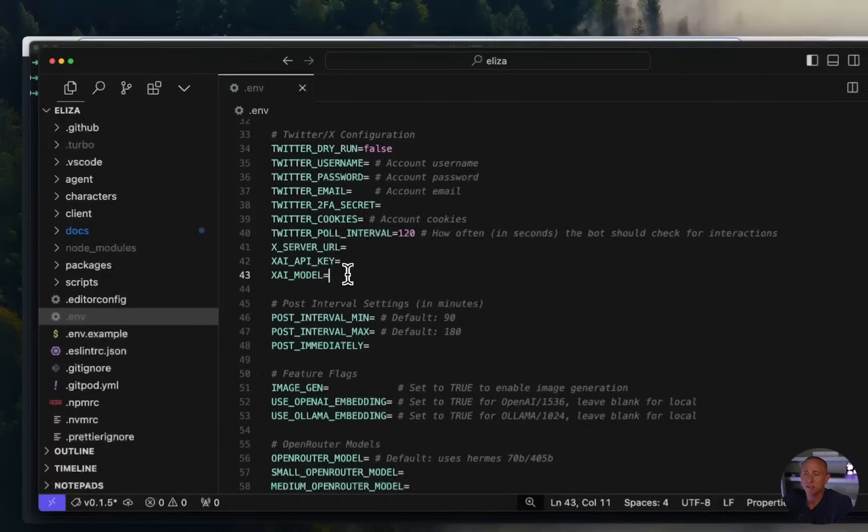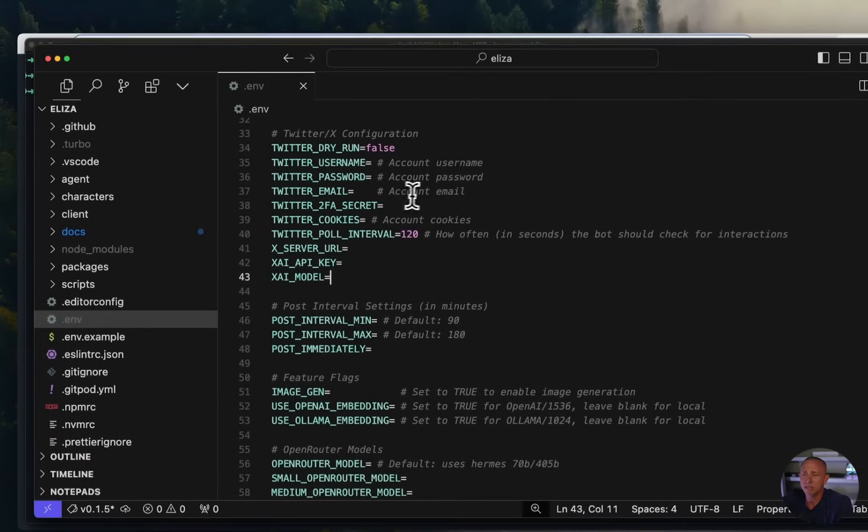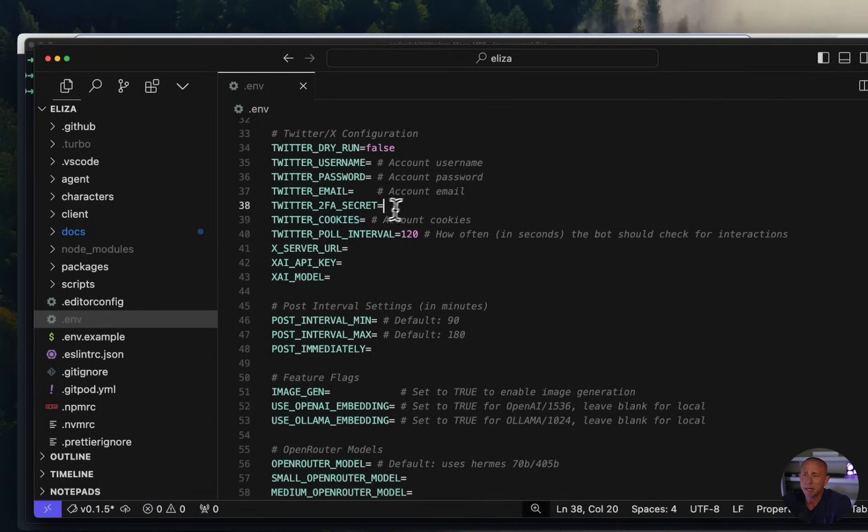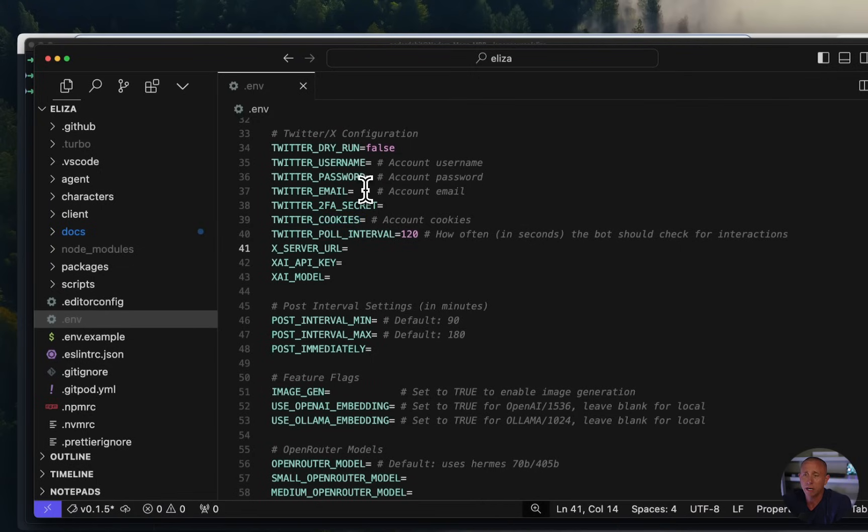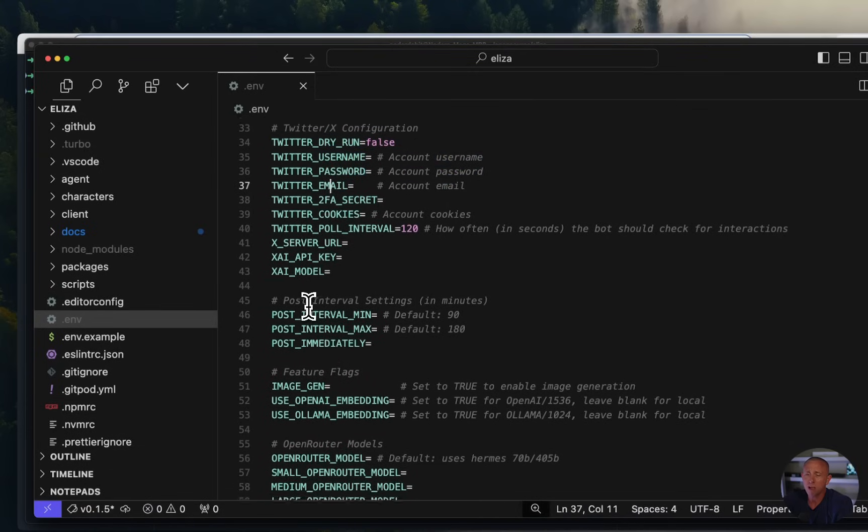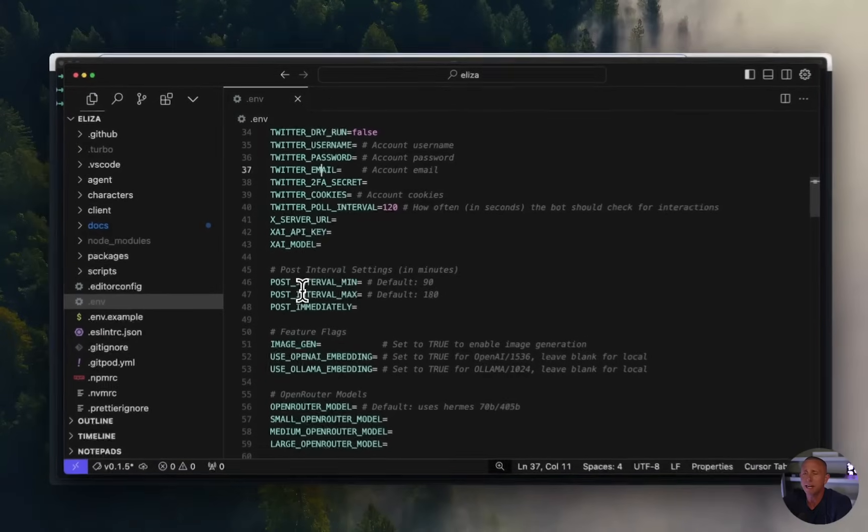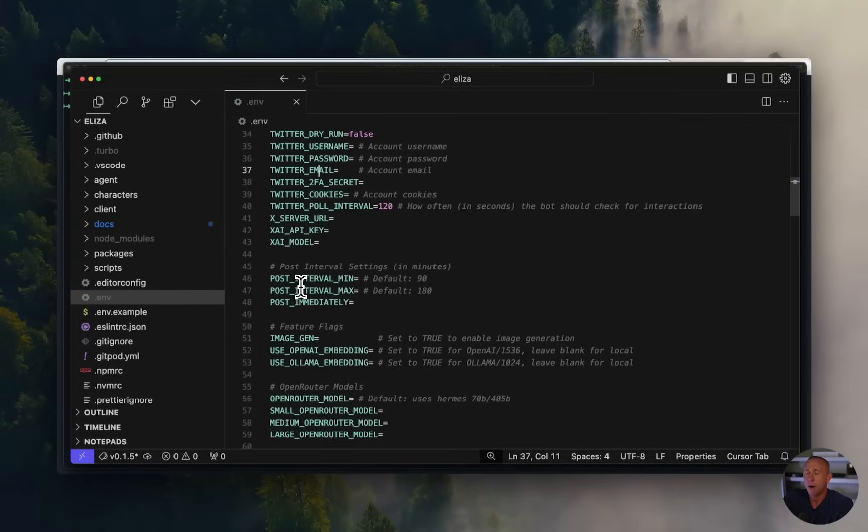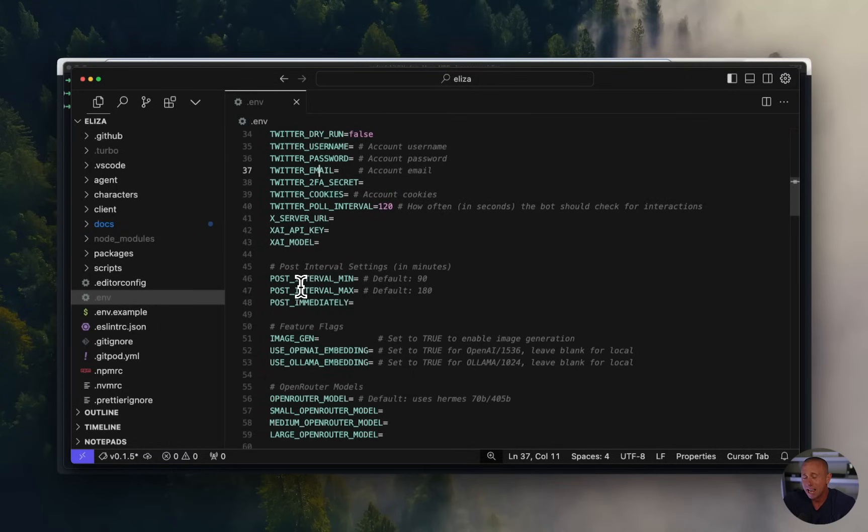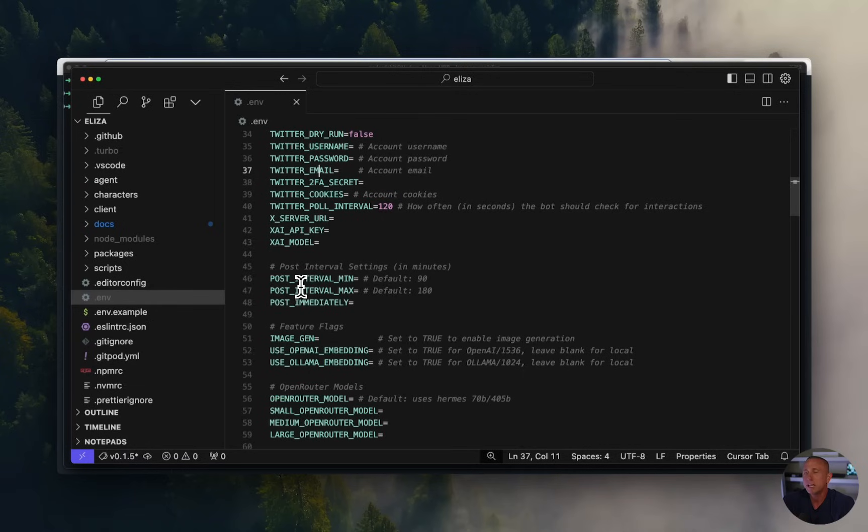And now we have this dot env file with all the different environment variables that you can set up. There's a lot here, don't worry about it, don't get overwhelmed. Most of this stuff we're not even going to use. What we are going to use are a couple of these Twitter configurations. I personally would like to use Twitter cookies. But at the moment, there is a bug in this framework, and it's not working. So we're going to be opting for username and password and email login.